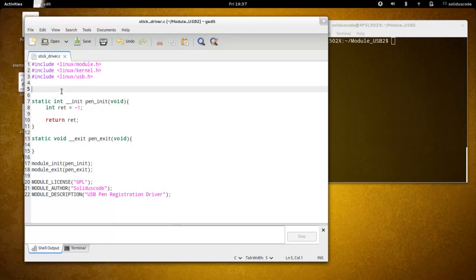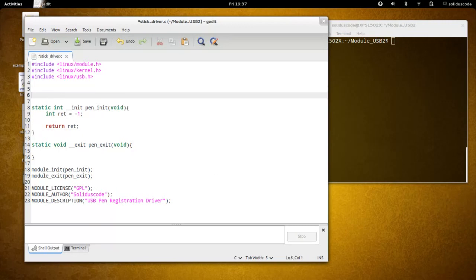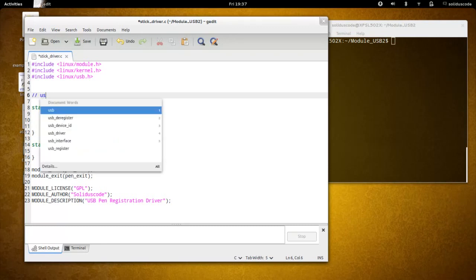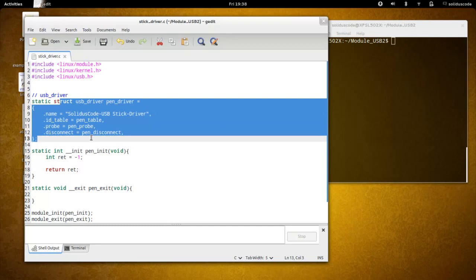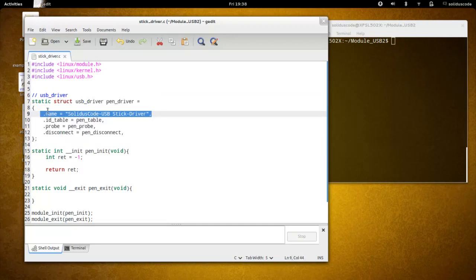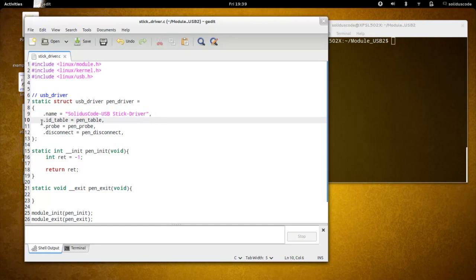We'll start off with the USB driver itself. It's a structure and its name is USB driver. This is the basic definition of the USB driver. It's going to have a data type called name that's responsible for naming this driver as a whole.